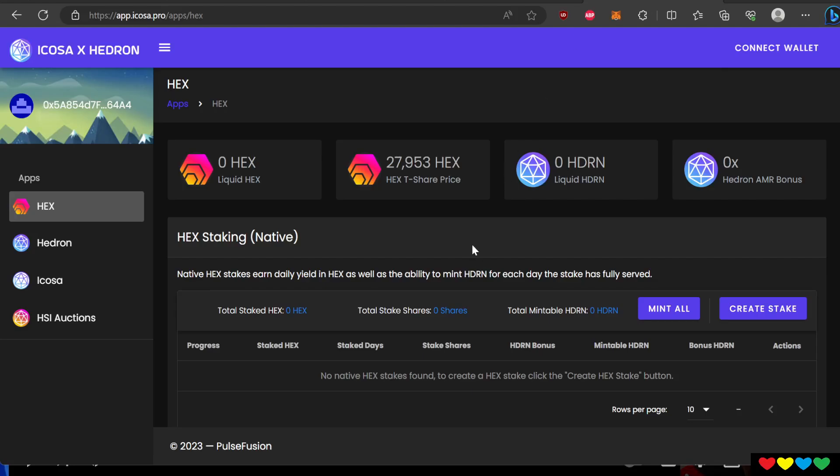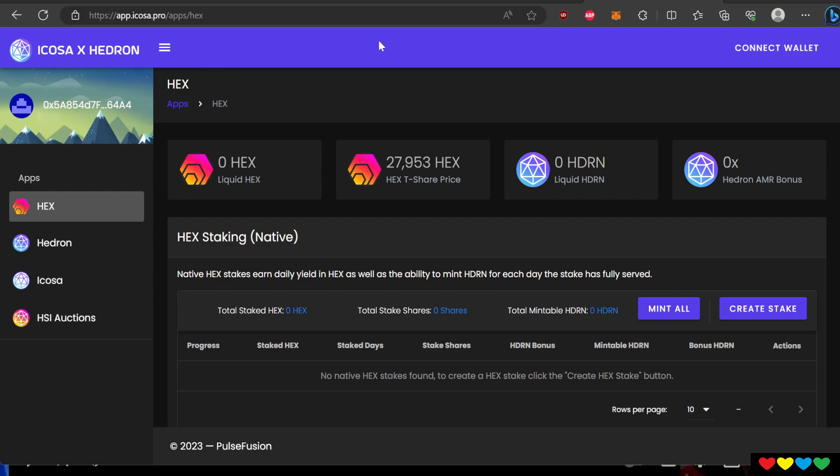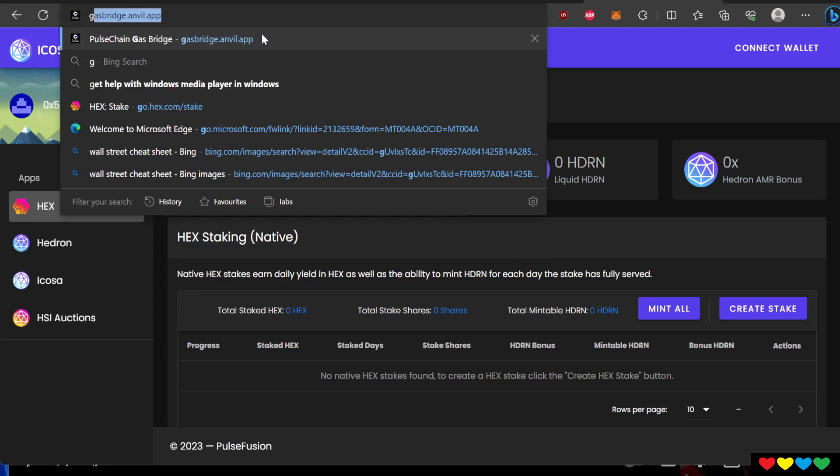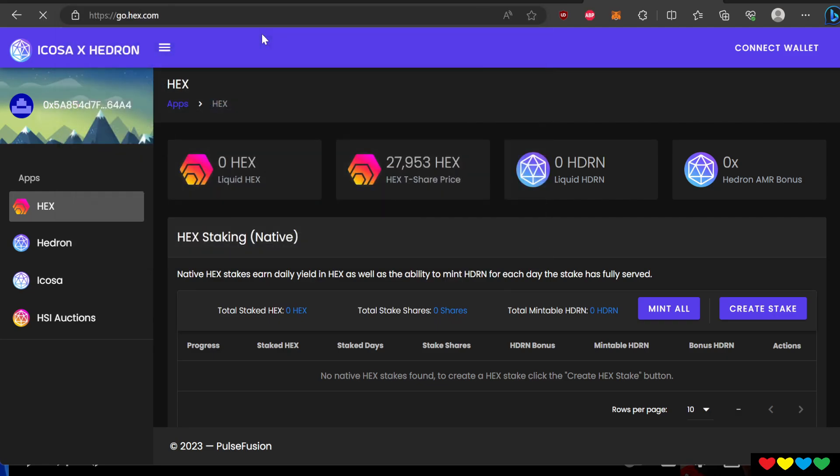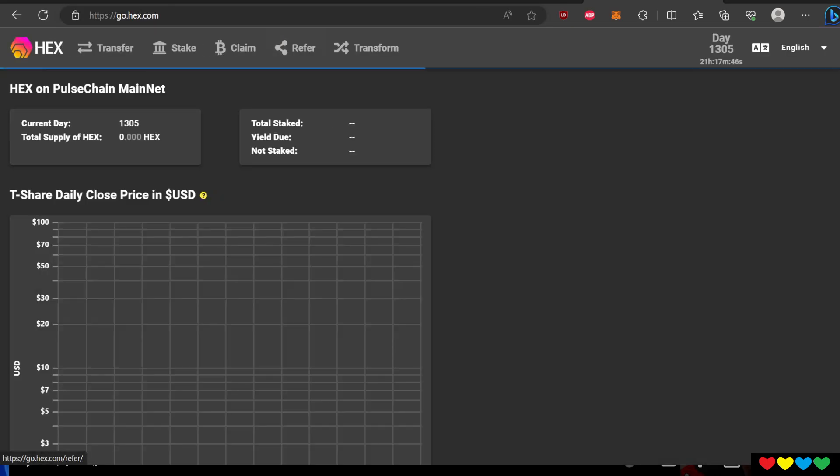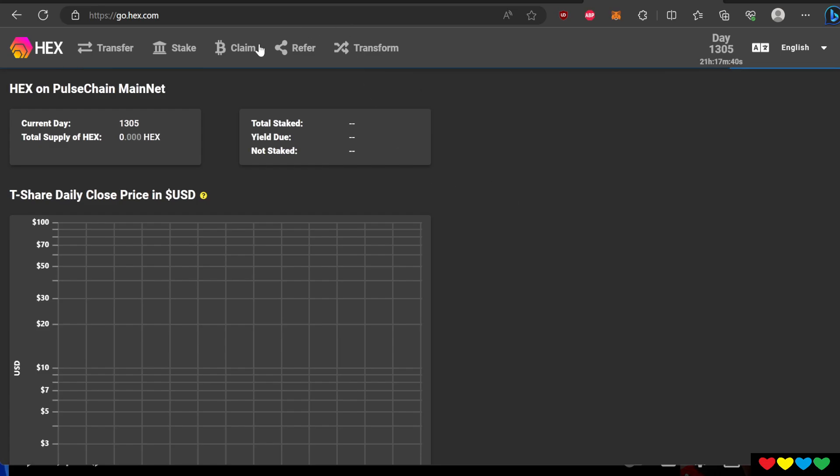Hey there, pumpkin. So this is a tutorial on how to stake HEX from Ethereum or from Pulse Chain using the ICOSA website. The original website, go.hex.com, it's currently not working properly for the staking. It loads forever. There are some workarounds, but it does not work.